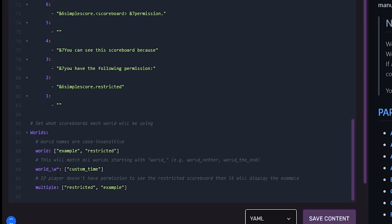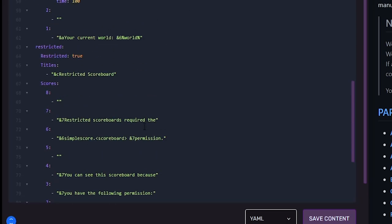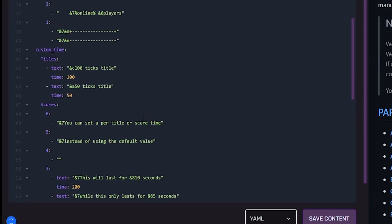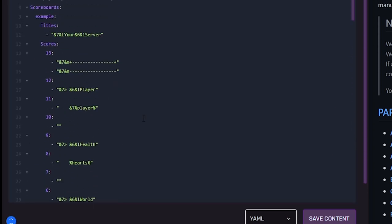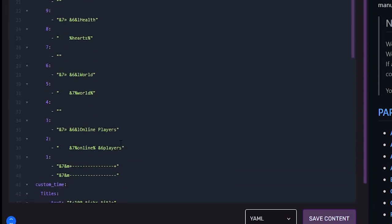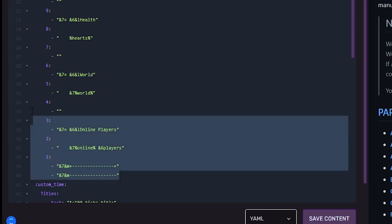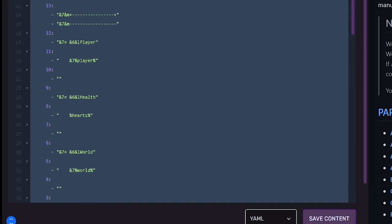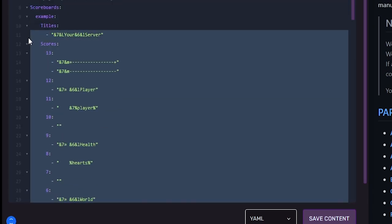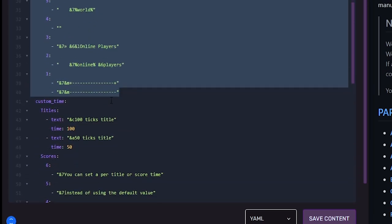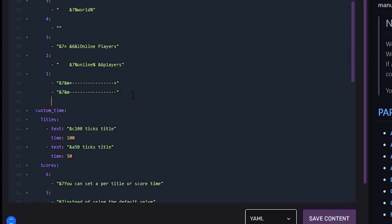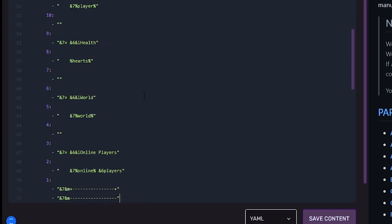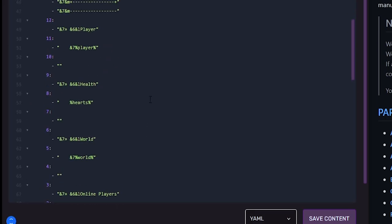Then we have a restricted one, which is basically based on permission nodes, which is really nice. And then you have your worlds and you can set multiple worlds in here as well. If you want specific ones to be shown in a certain world, so this one is only being shown in the world. And then here you can use a specific syntax to execute anything that has the world with a W and then anything after that, go ahead and show this specific scoreboard. And then you can have multiple ones right here.